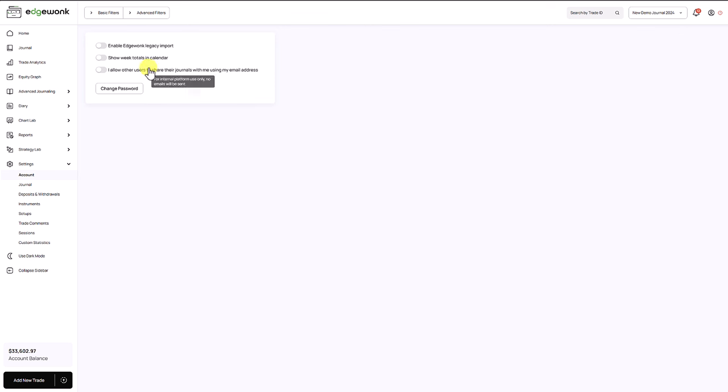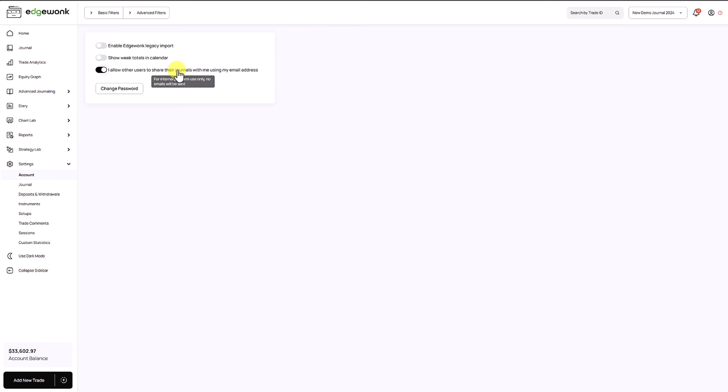By default this is turned off and if you want other traders and other users to share their trading journal with you, you have to enable this. Only then other Edgewonk users can send their trading journals to you. And now let me show you how the sharing is done.